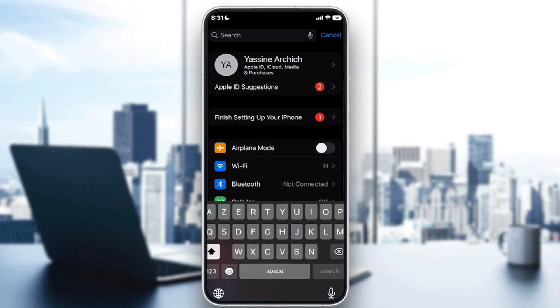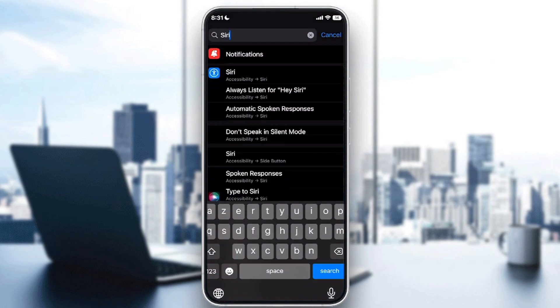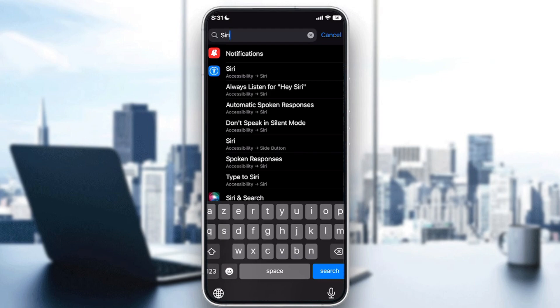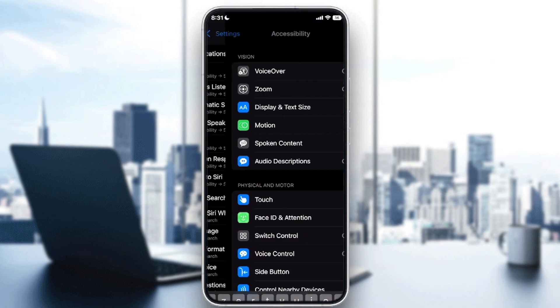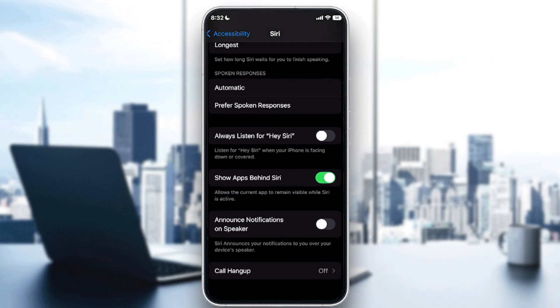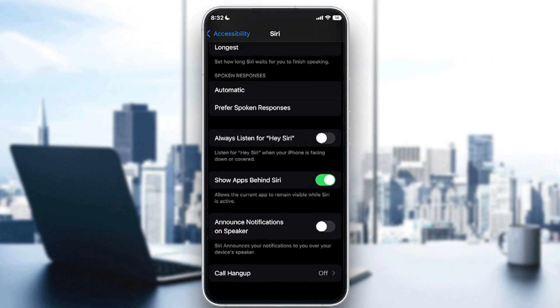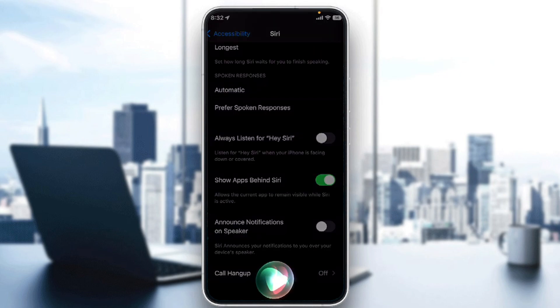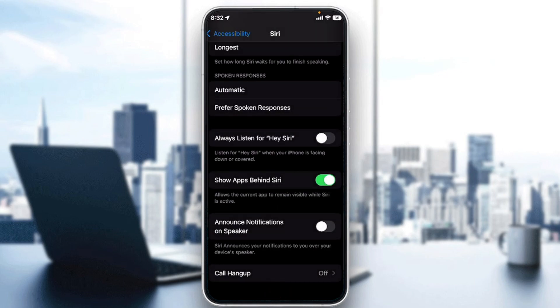So go to here, search for Siri Accessibility in Siri. Here you will find all the options about Siri. So here make sure to always turn on this Listen for Hey Siri. When your phone is facing down or covered, this is something that you must turn it on as well because it really does help.